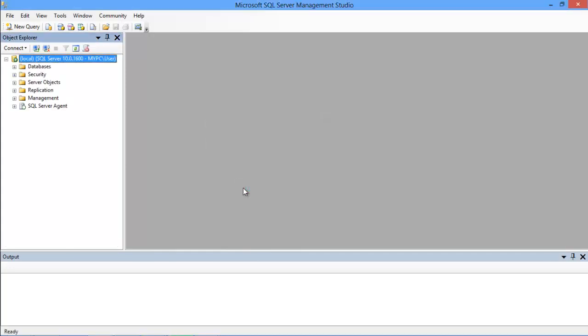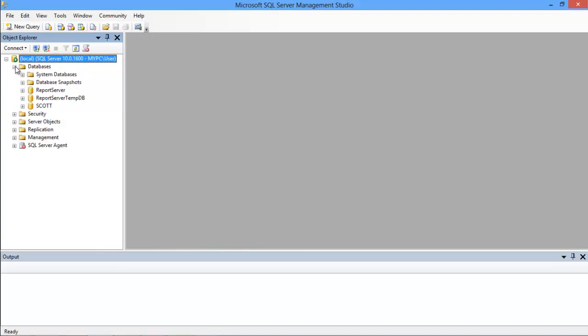With that done, the Microsoft SQL Server Management Studio will open up, displaying the databases on the left side of the screen under the Object Explorer. Before writing the actual query,